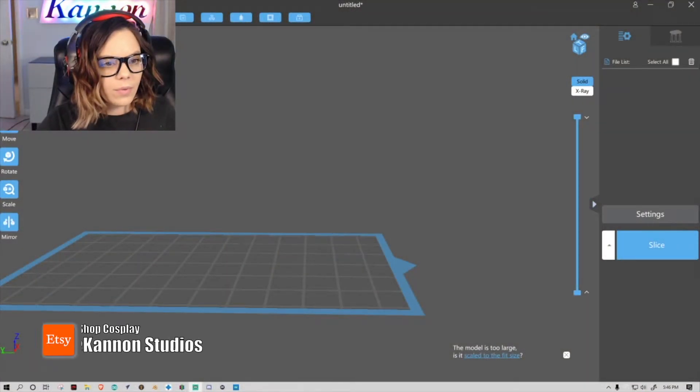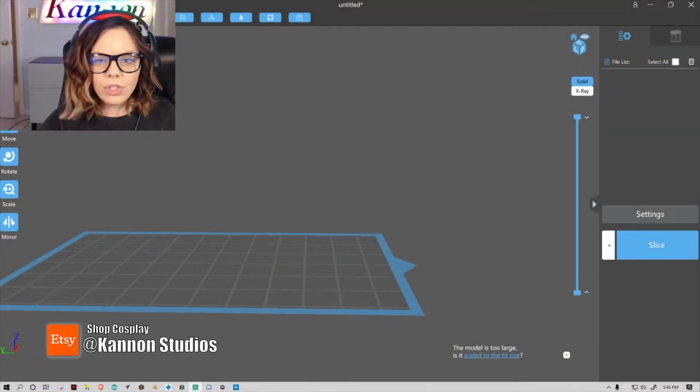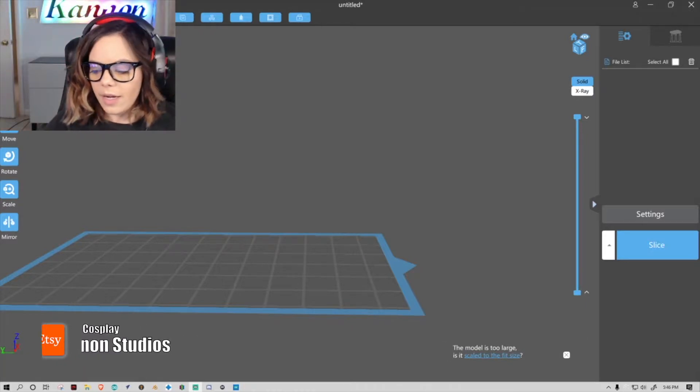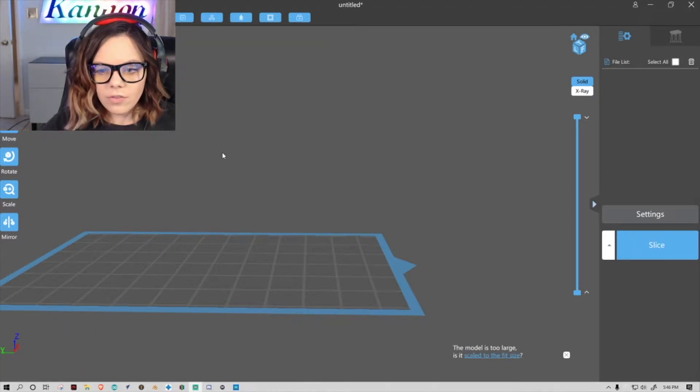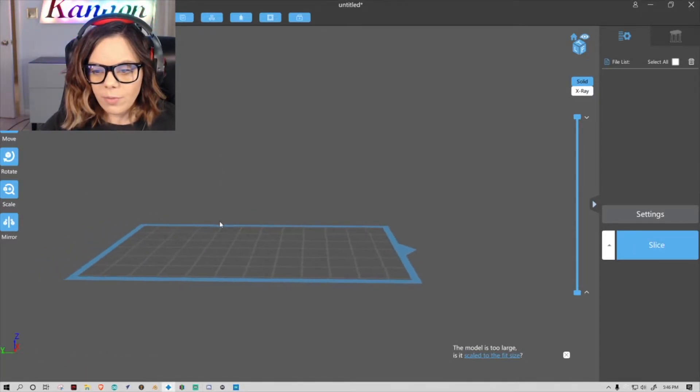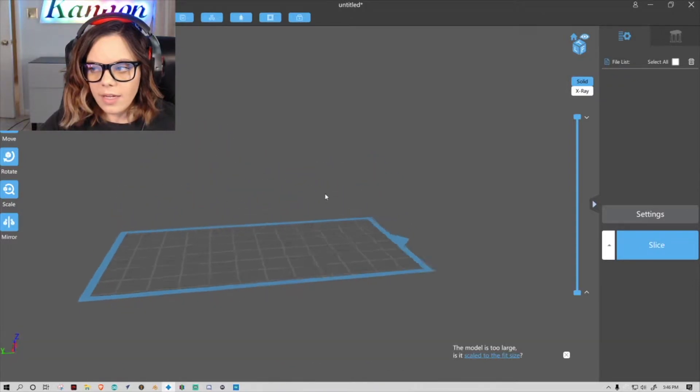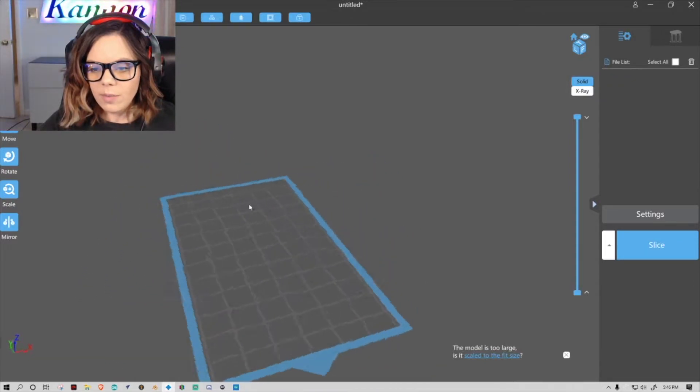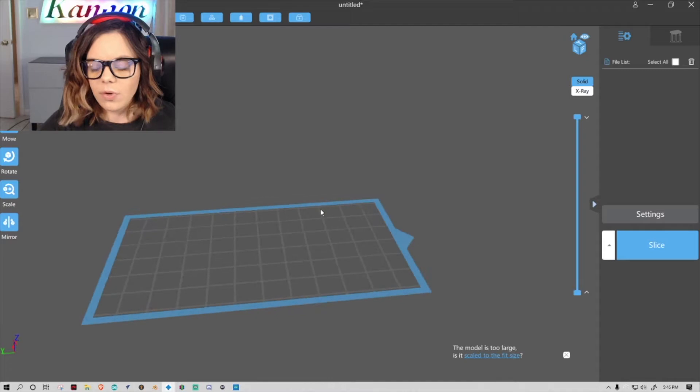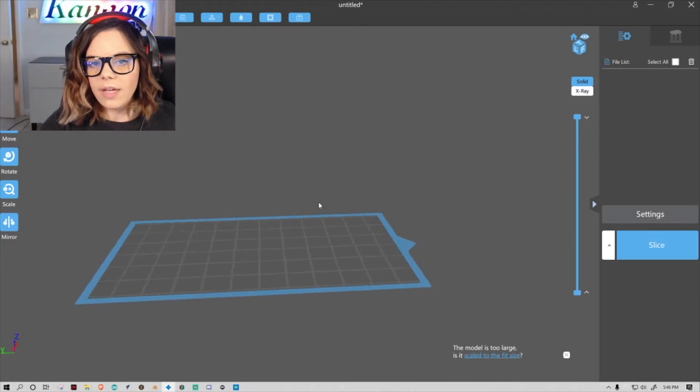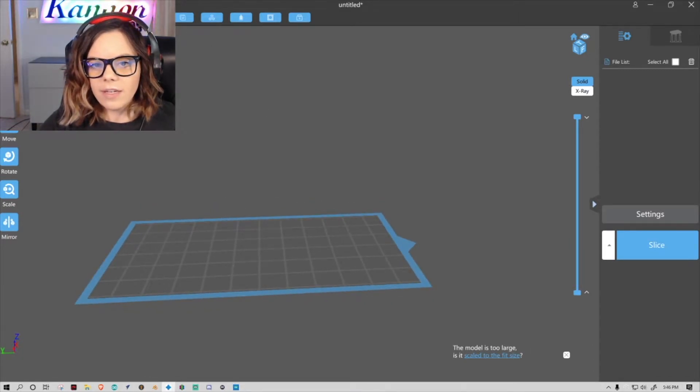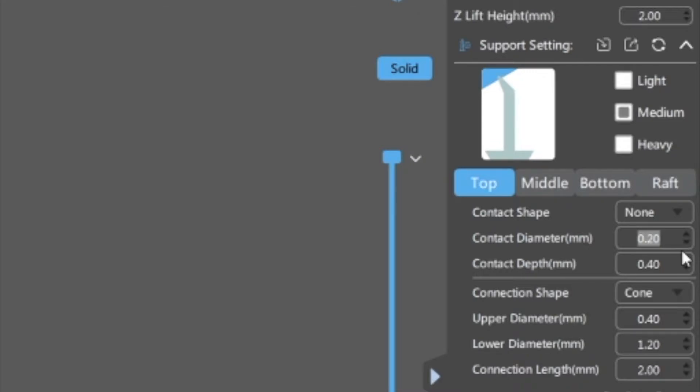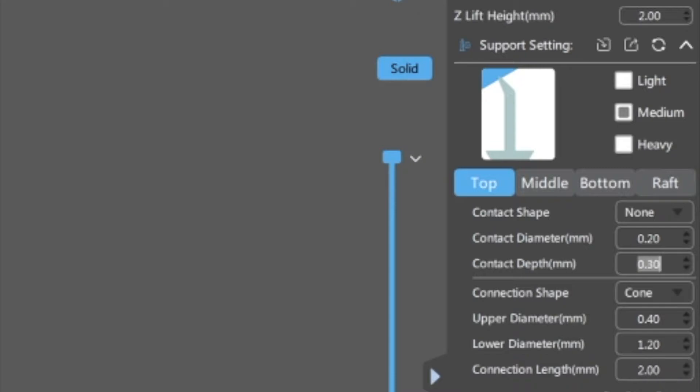All right, so we're just going to open ChituBox here and this is just kind of what it looks like if you're already familiar with it. Again, I'm just going to be going over kind of where I add my supports and the slicing settings, not as big. So starting on the top supports, I changed this one to 20 and this one here 30, and most everything else I pretty much kept the same.